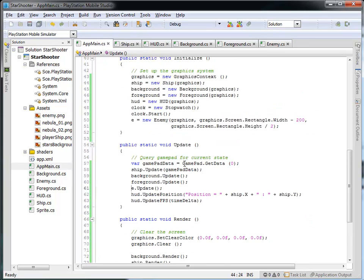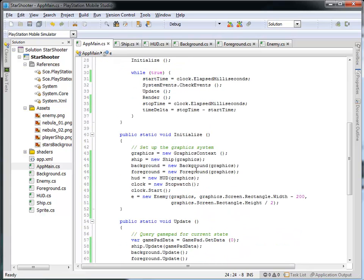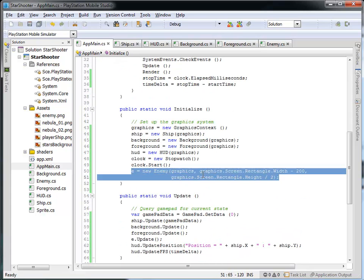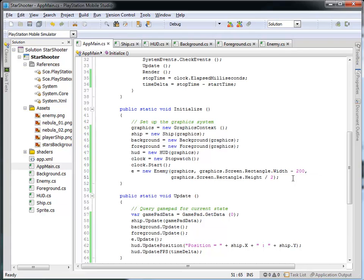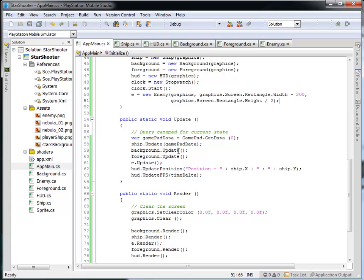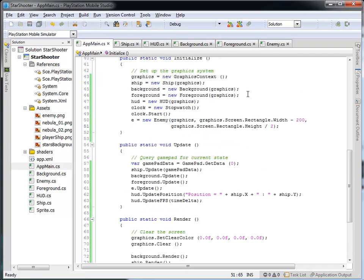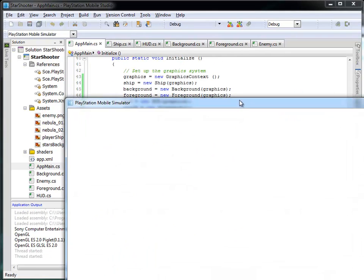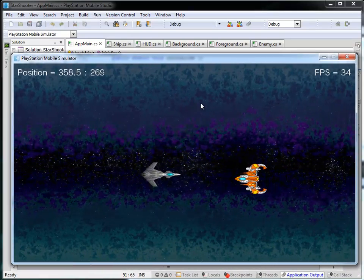And then in the main program, we created an enemy object. We then created a new enemy object here by calling its constructor in the initialize of the main game, placing it just to the right. And then at about center. And then whenever we update the main game, we want to update the enemy. And whenever we render the main game, we want to render that enemy.